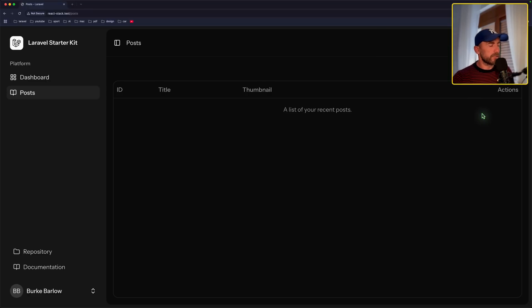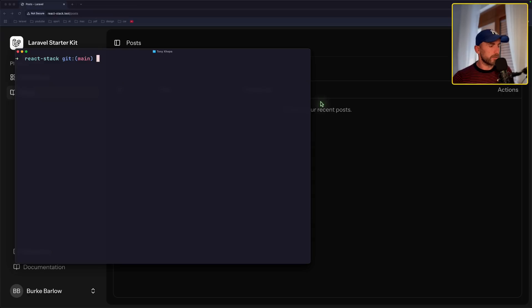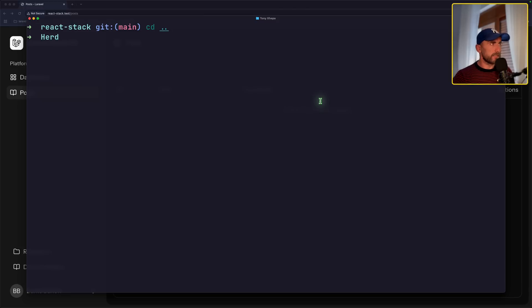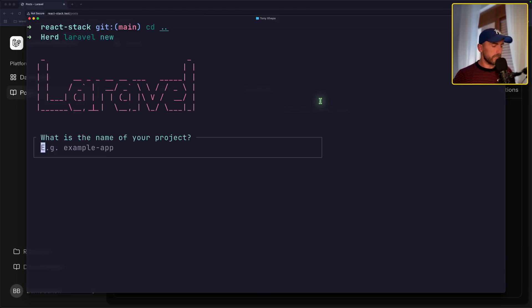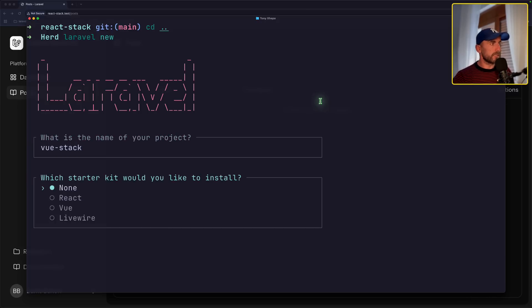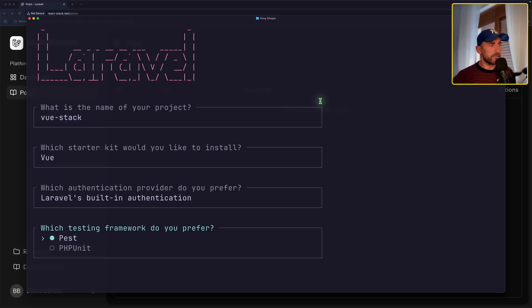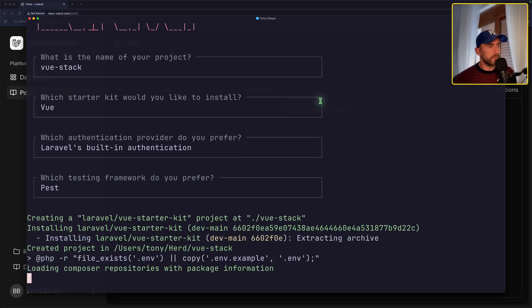And I'm going to start by creating a Laravel project. So here I'm going to say, let's zoom it, cd blog, and let's create a Vue stack now. So Laravel new, and name this view stack, hit enter, choose Vue, Laravel's Breeze, and let's create the project.